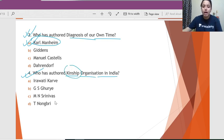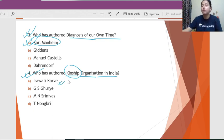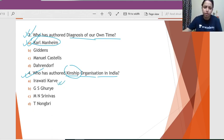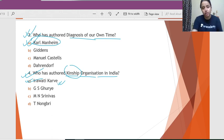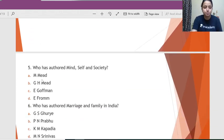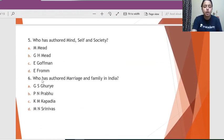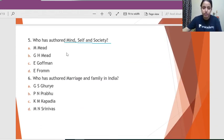Question 4: Who has authored 'Kinship Organization in India'? Kinship is the key word here. Out of the options, Iravati Karve is the one who has analyzed kinship in India in detail, so the correct answer is Karve.